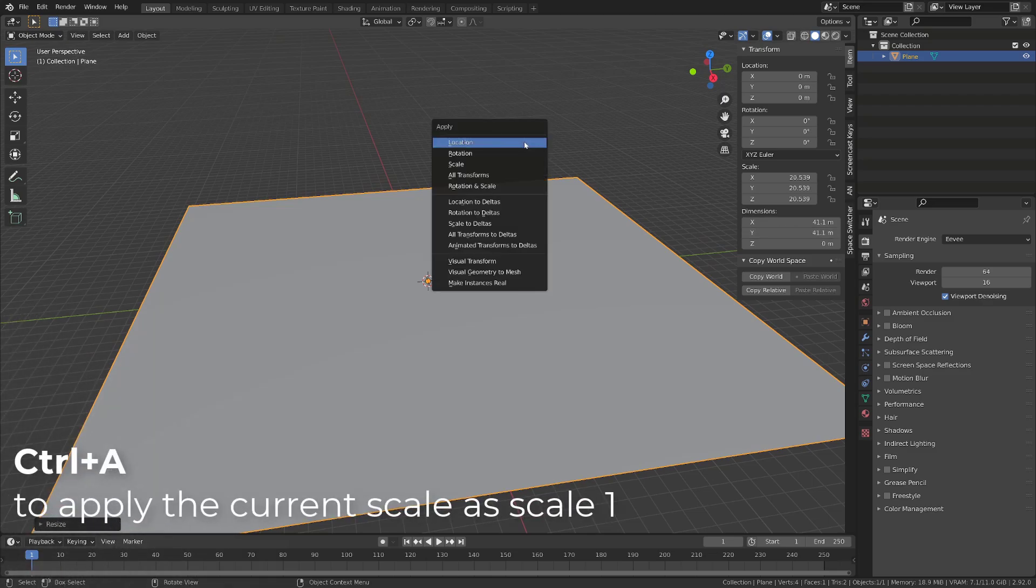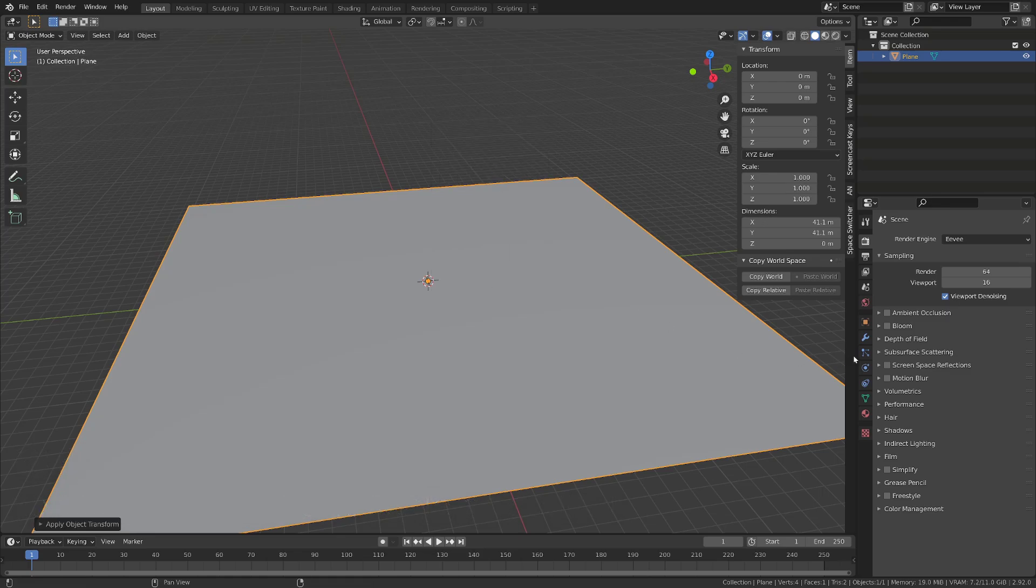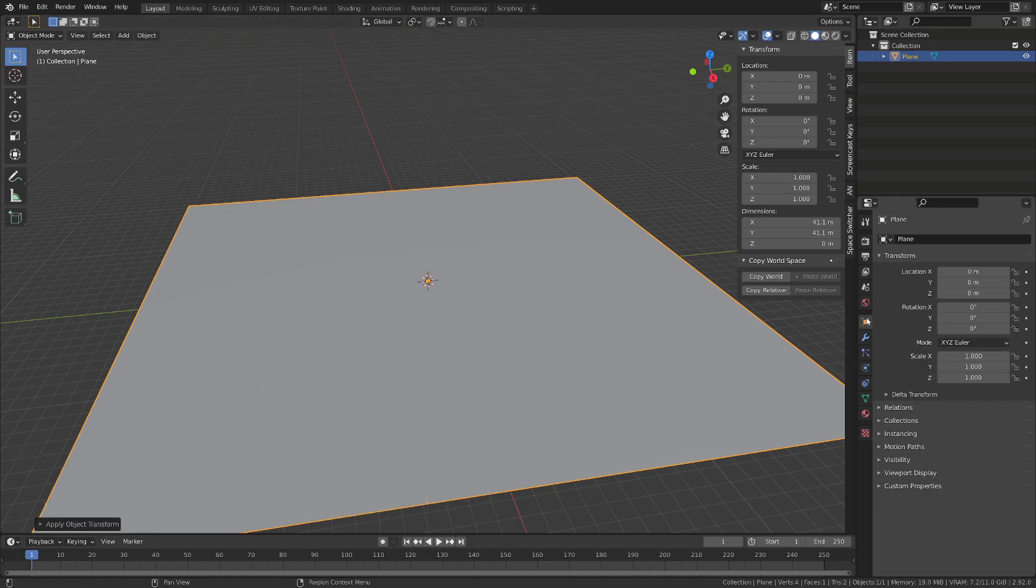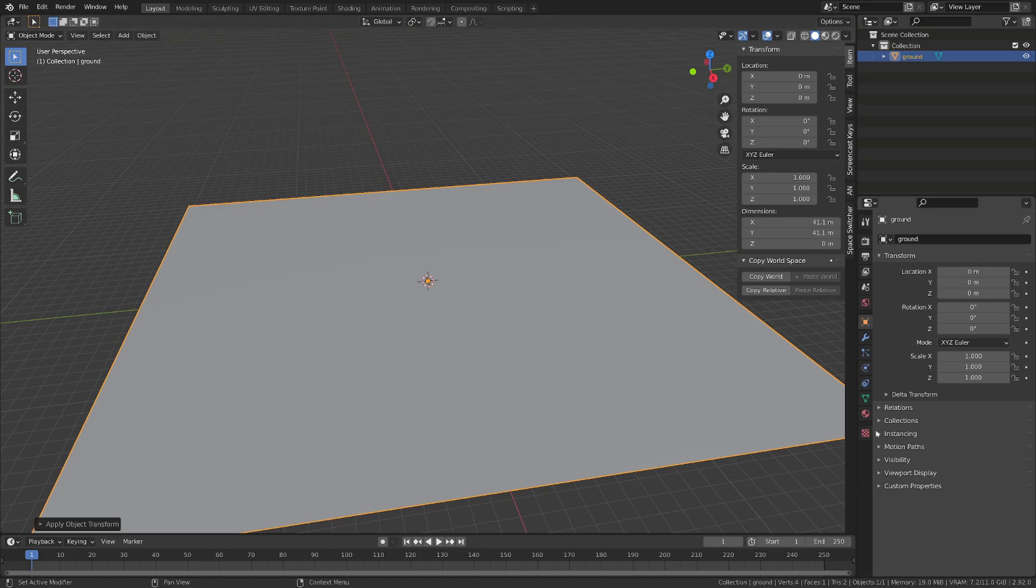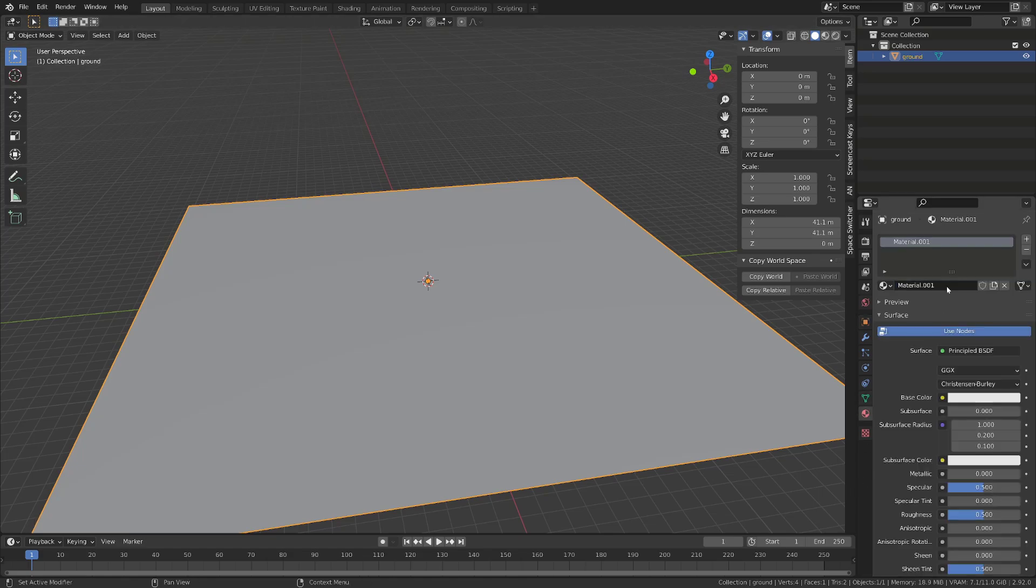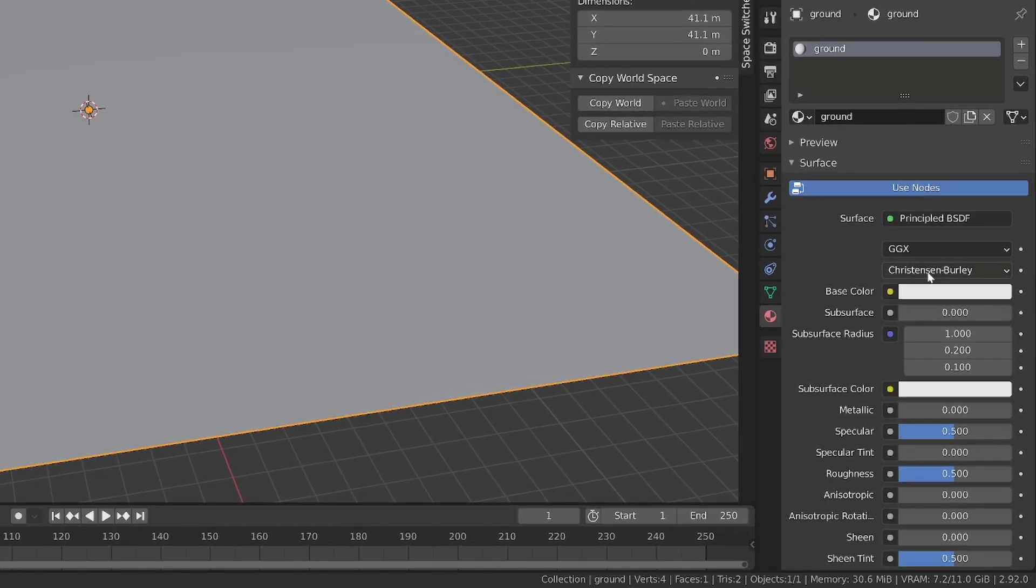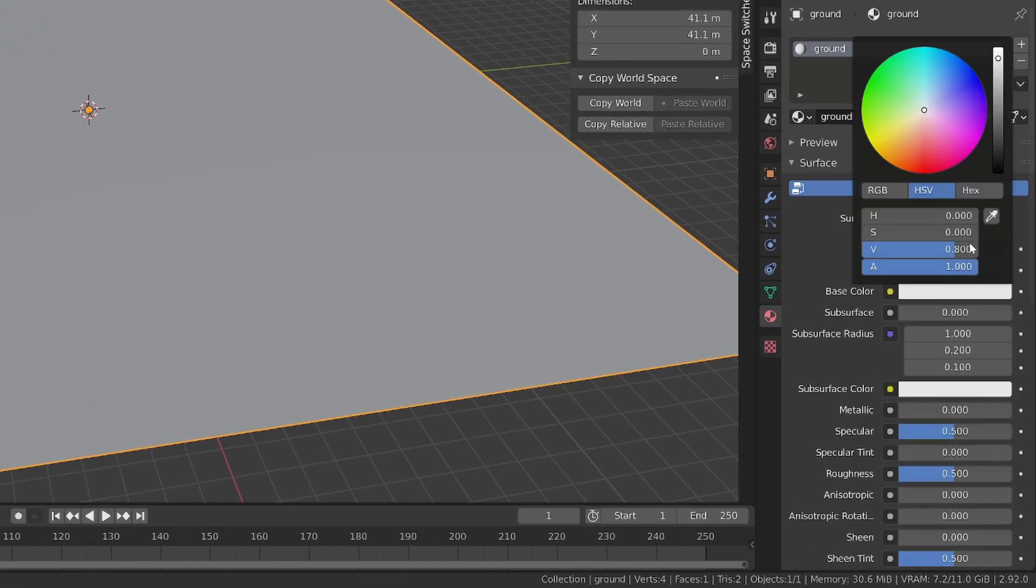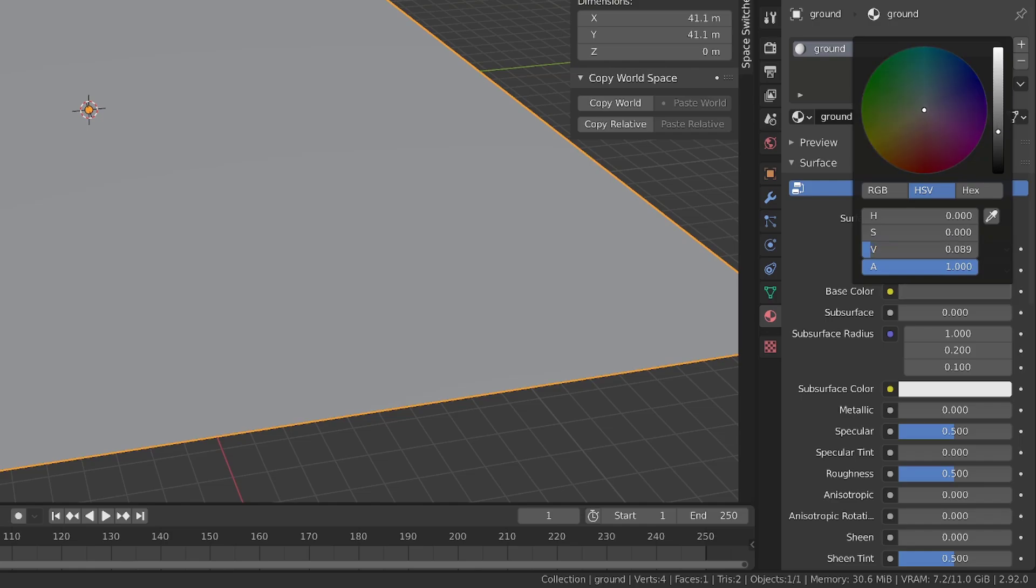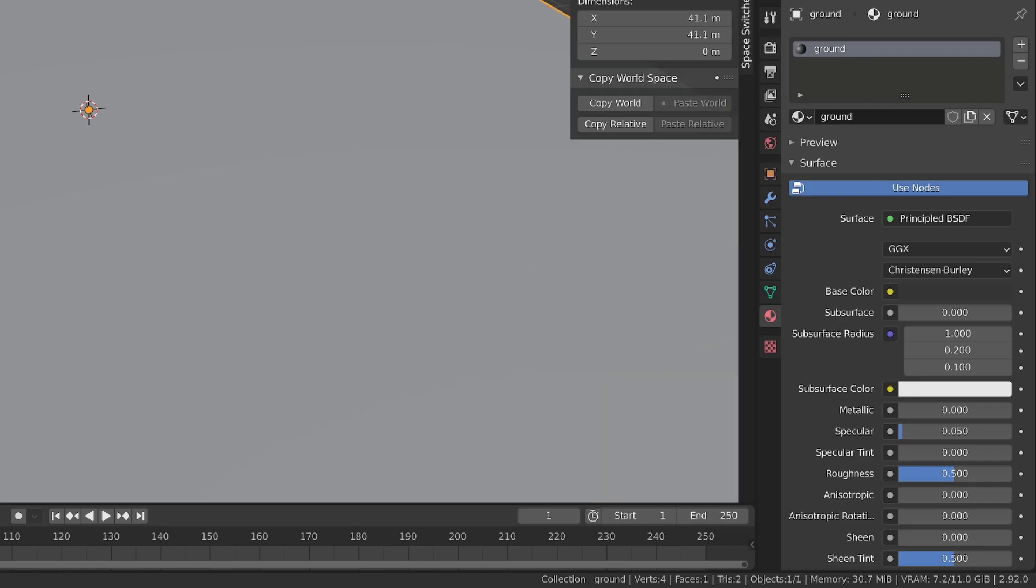This is going to be our ground. Once it's scaled, I will press Ctrl A to apply the scale. I will quickly rename it Ground and I will add a new material to it that I will call Ground 2. I will make this material pretty dark and I will reduce its specularity so that we don't have reflections.